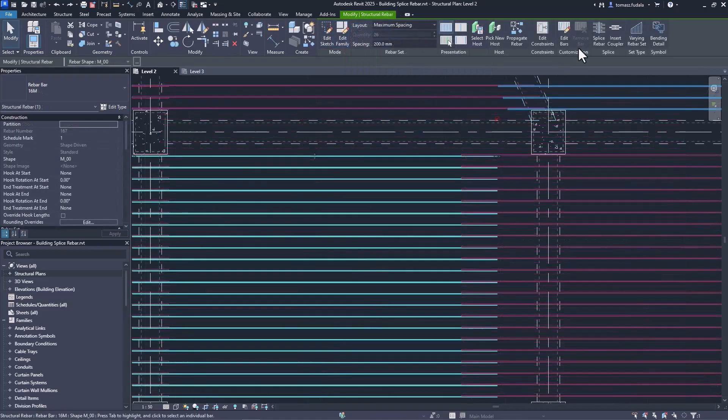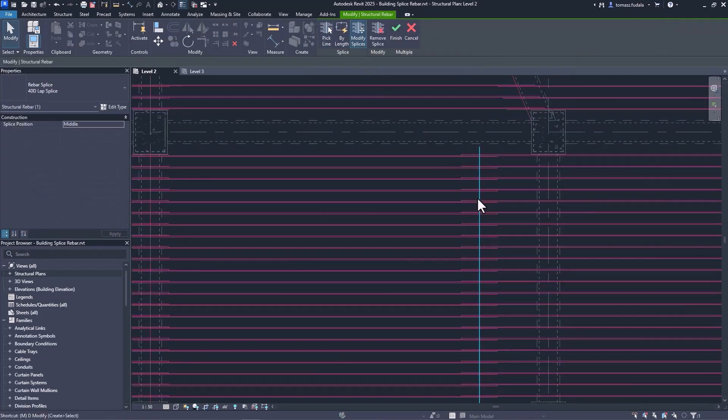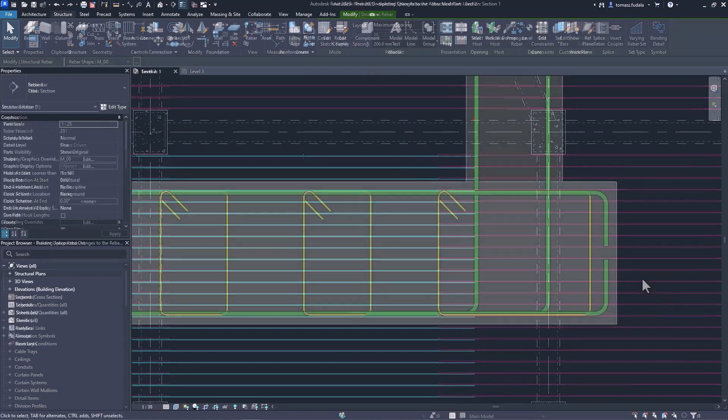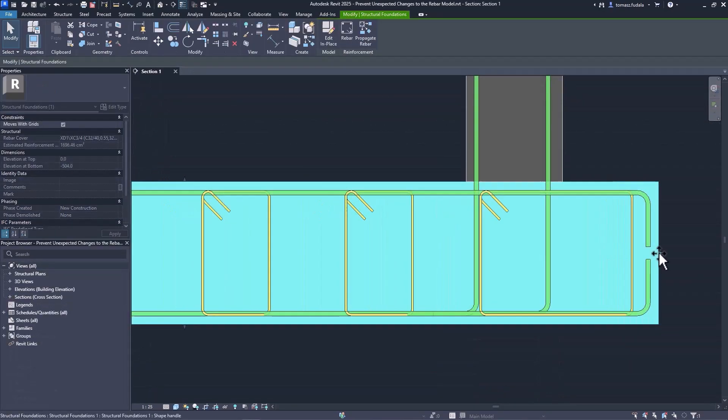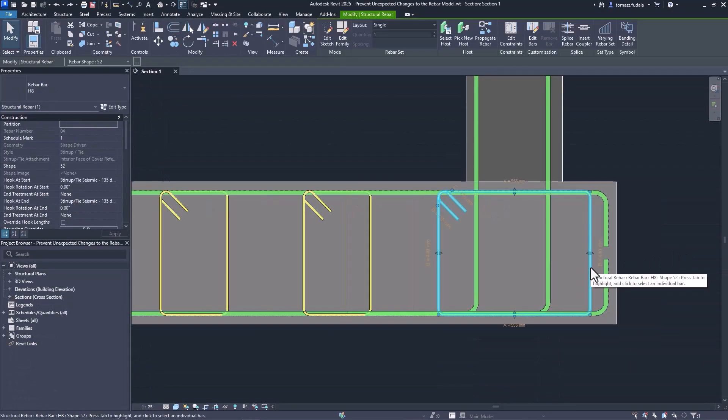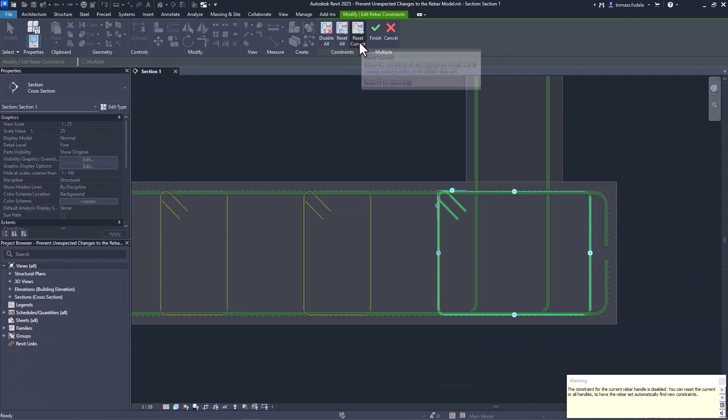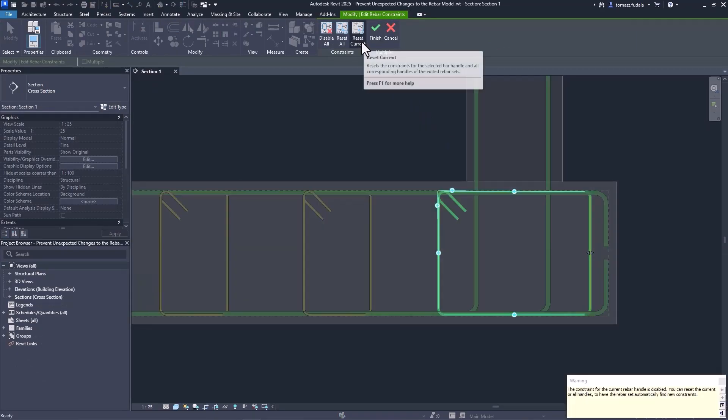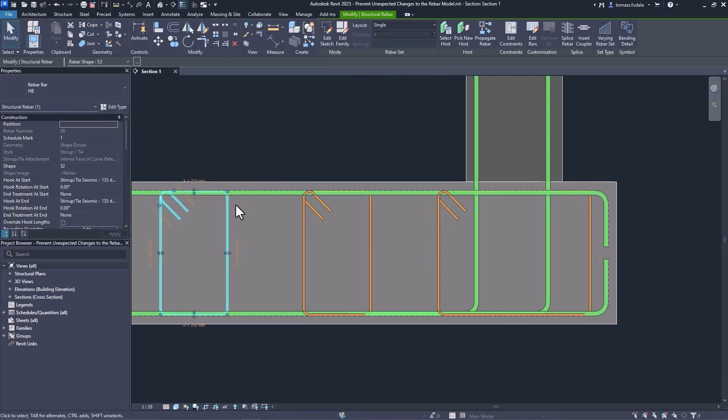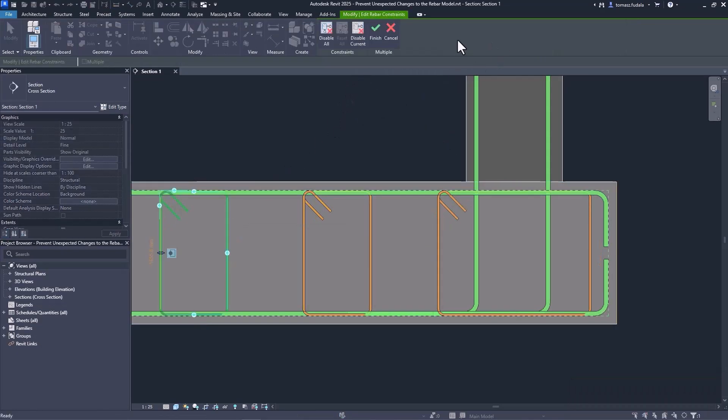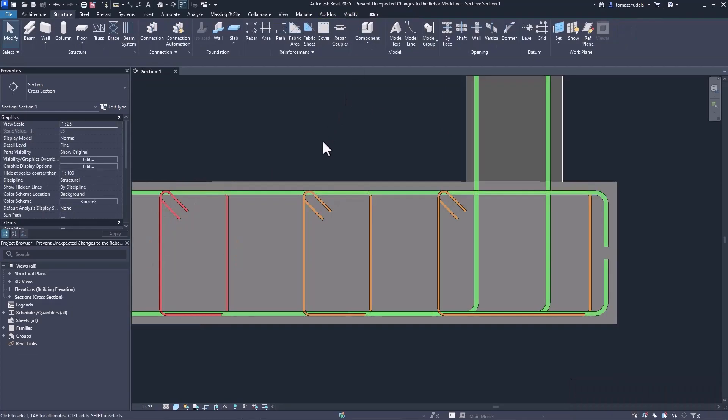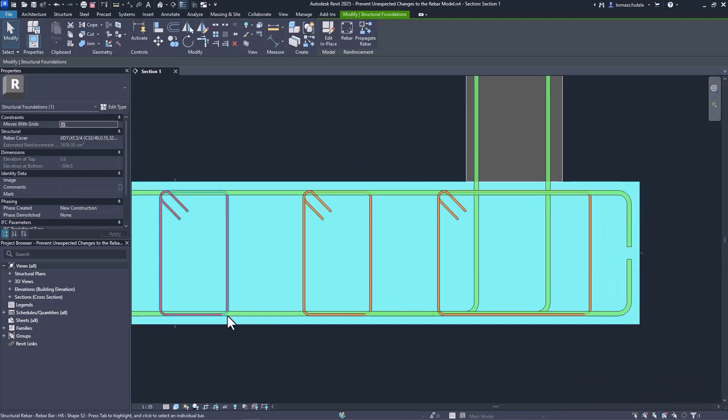Any of the existing rebar splices can be modified at any later stage. You can also prevent bars from changing when the concrete elements around them change their geometry, due to project modifications. This prevents unnoticed modifications to bars that may have already been issued for fabrication.